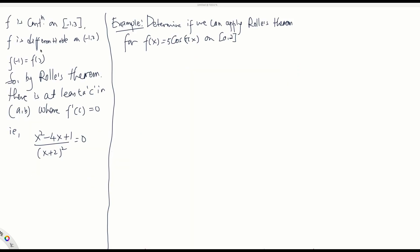Let me list what we just did. We showed that f is continuous on the closed interval [-1, 3]. Also, we showed f is differentiable on the interval (-1, 3), and we showed that the height of the function at the boundaries, negative 1 and 3, are equal. So we can apply Rolle's theorem. By Rolle's theorem, there exists at least a number c in the interval (a, b) where f prime of c equals 0.